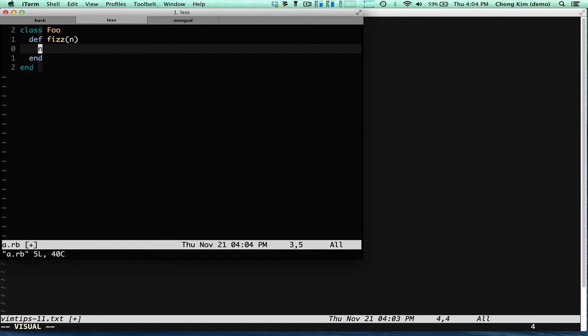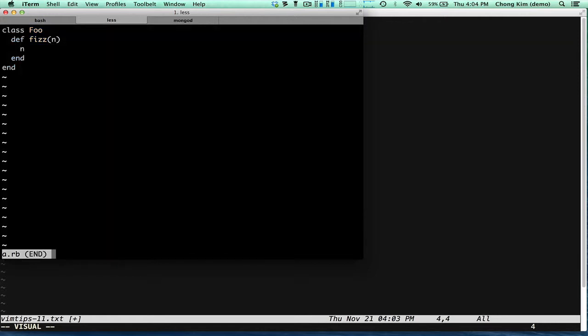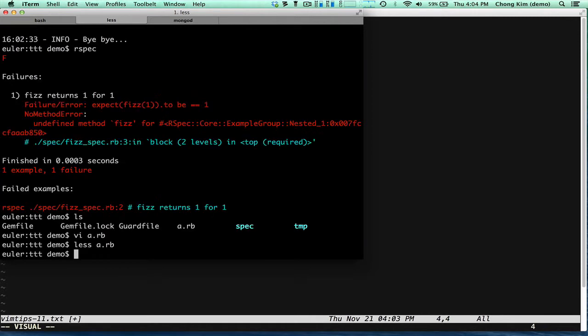If I change the file and exit, now the file has changed, but I'm back in less. Alright.